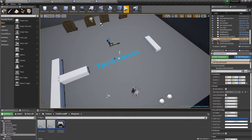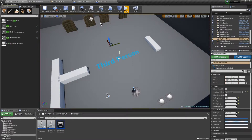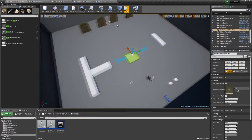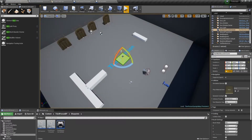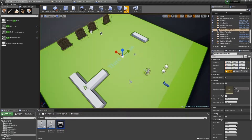To begin, the first thing you have to keep in mind every time you're using built-in navigation is you need a nav mesh volume. So we'll search for nav mesh bounds volume, add it into our level, and scale it up so it covers everything — at least anywhere you want to be able to path to.